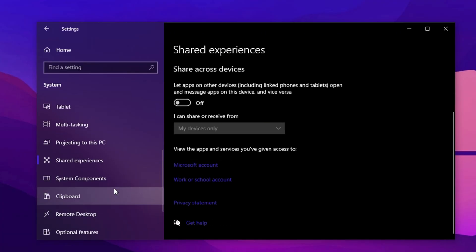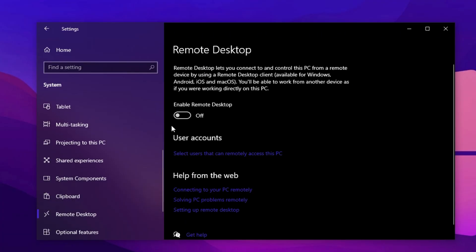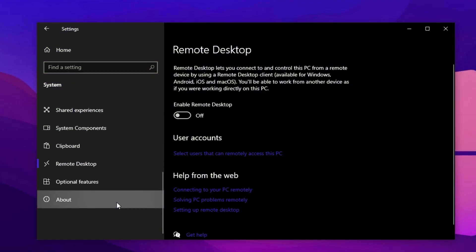Skip projecting to this PC, but under Shared Experiences, turn everything off to stop Windows from syncing in the background. Also, in Remote Desktop, disable it unless you specifically use that feature to reduce background connectivity.